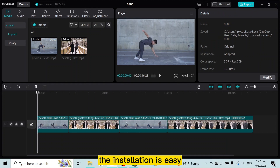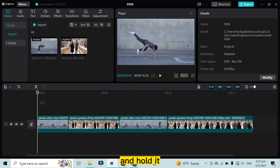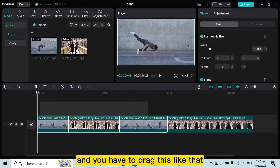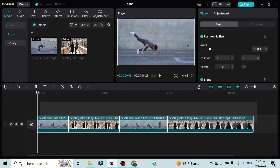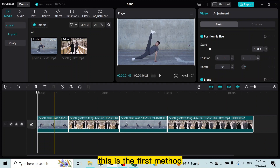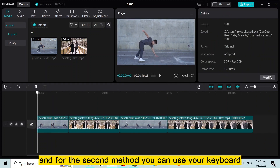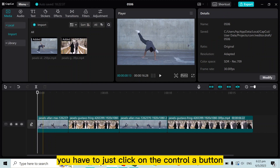The solution is easy. You have to just click the left mouse button and hold it, then drag — like that. This is how you can see that all the clips have been selected. This is the first method.